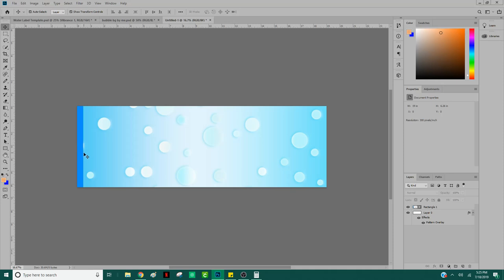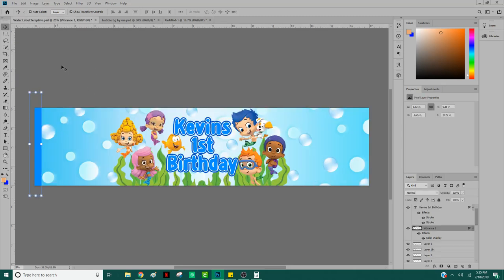So far we have taken a look at patterns, shapes, color overlay, pattern overlay, and how to create a new canvas. We're doing pretty good so far — let's keep going.